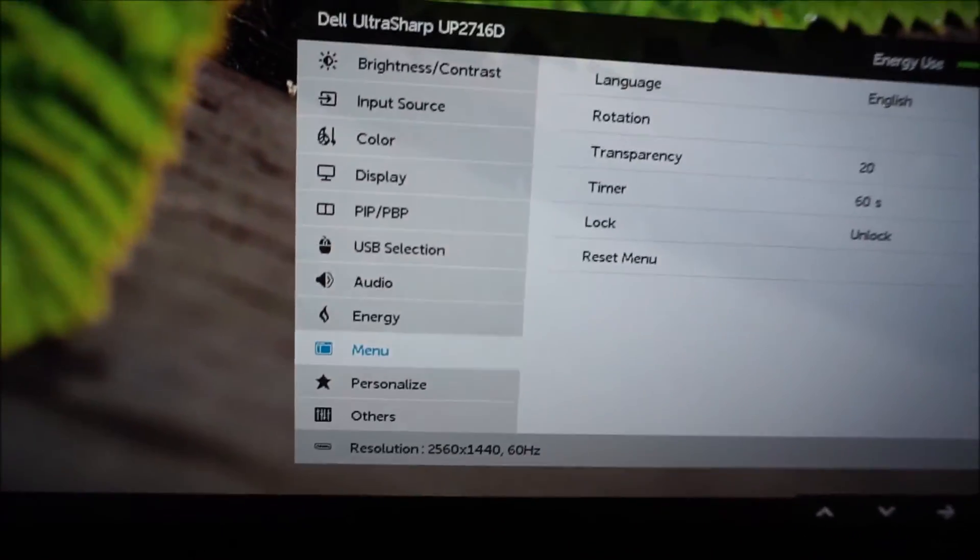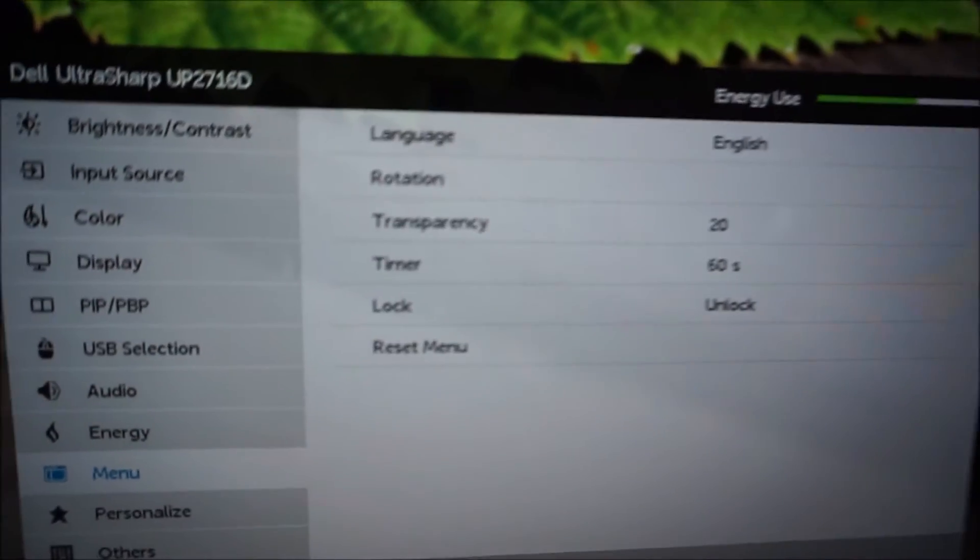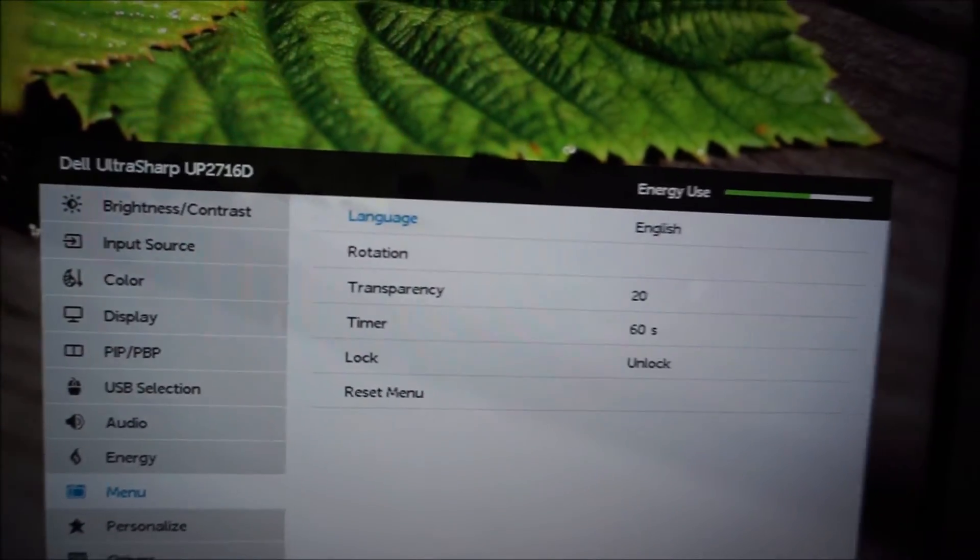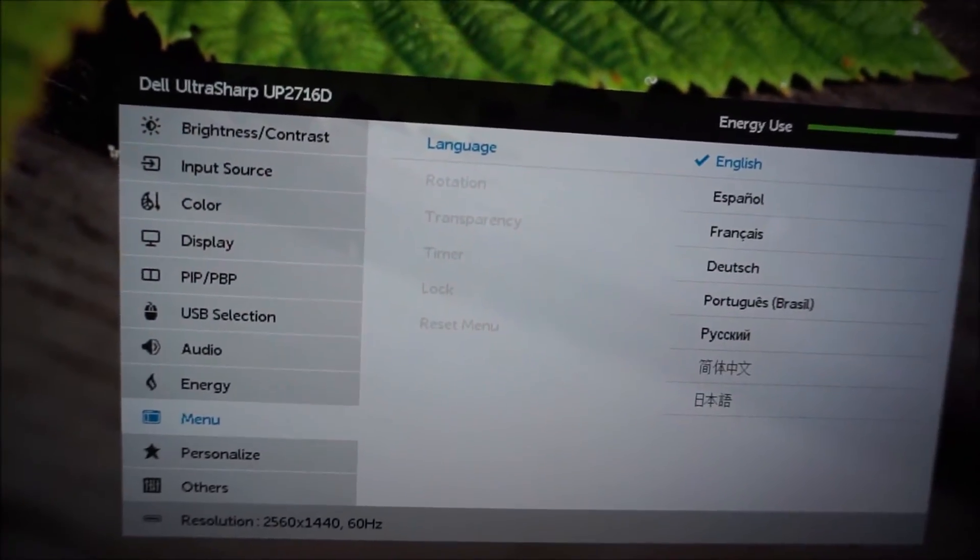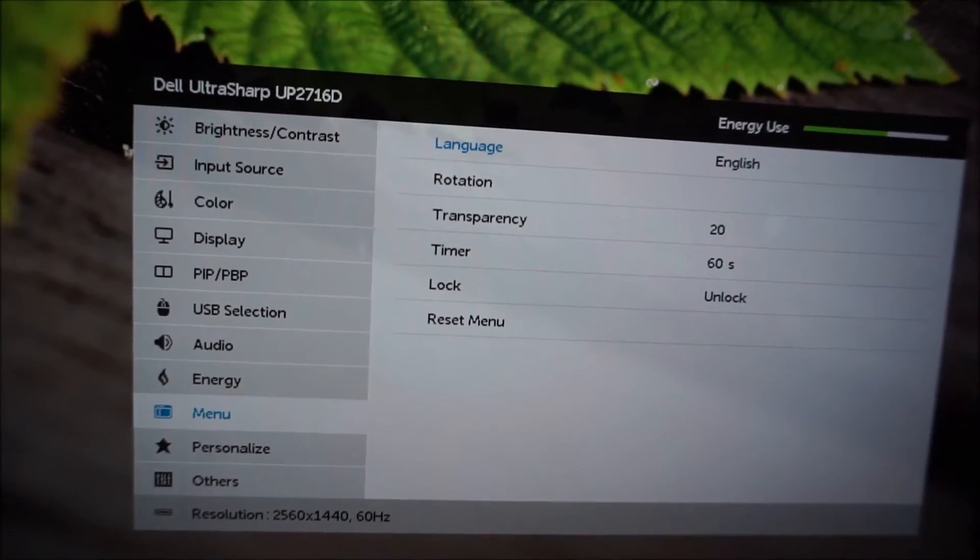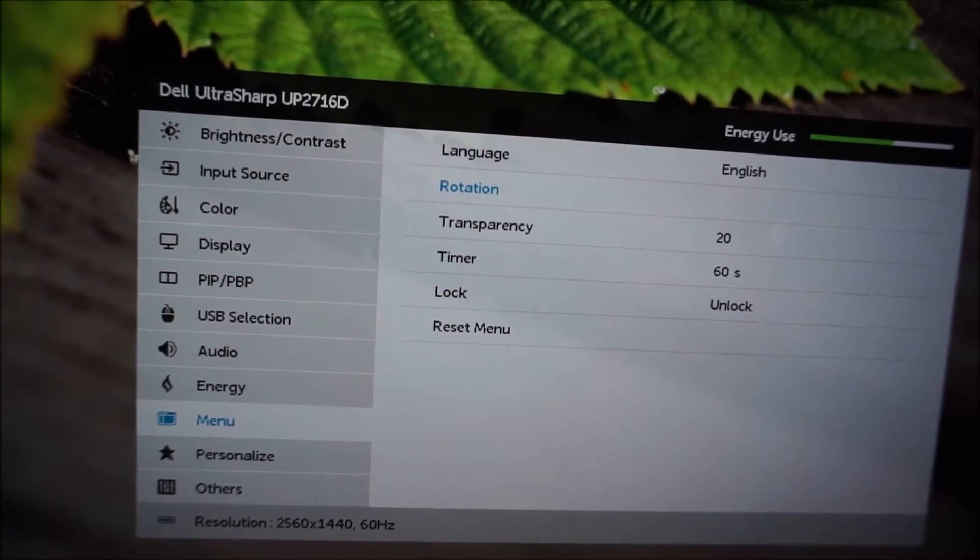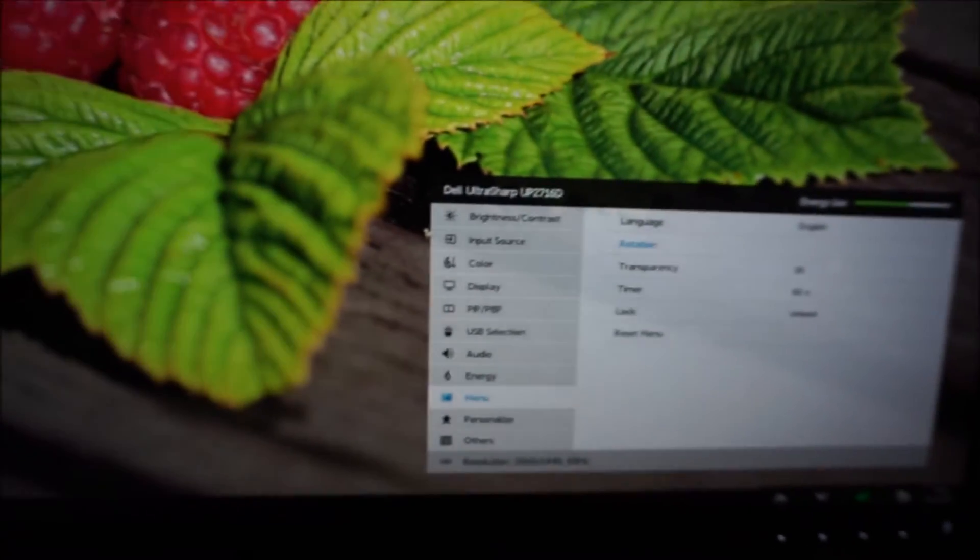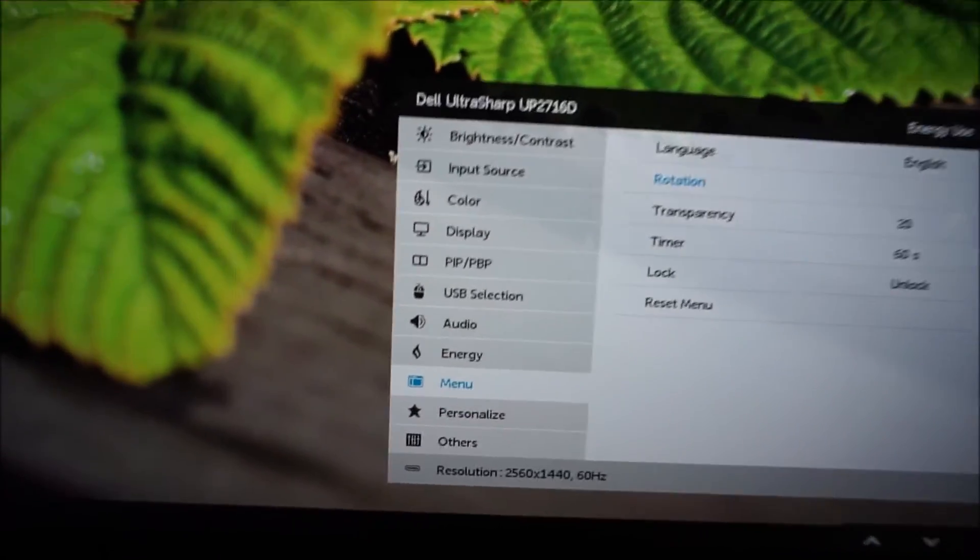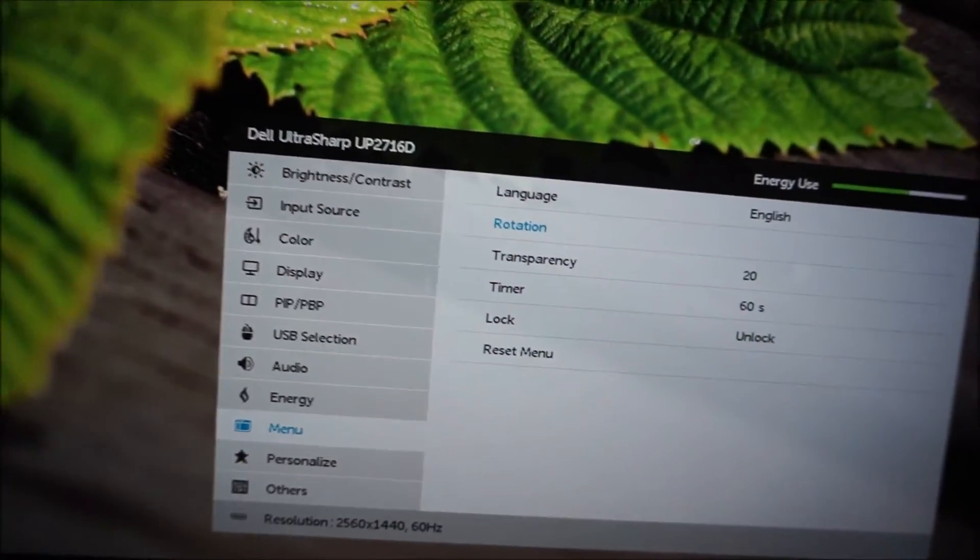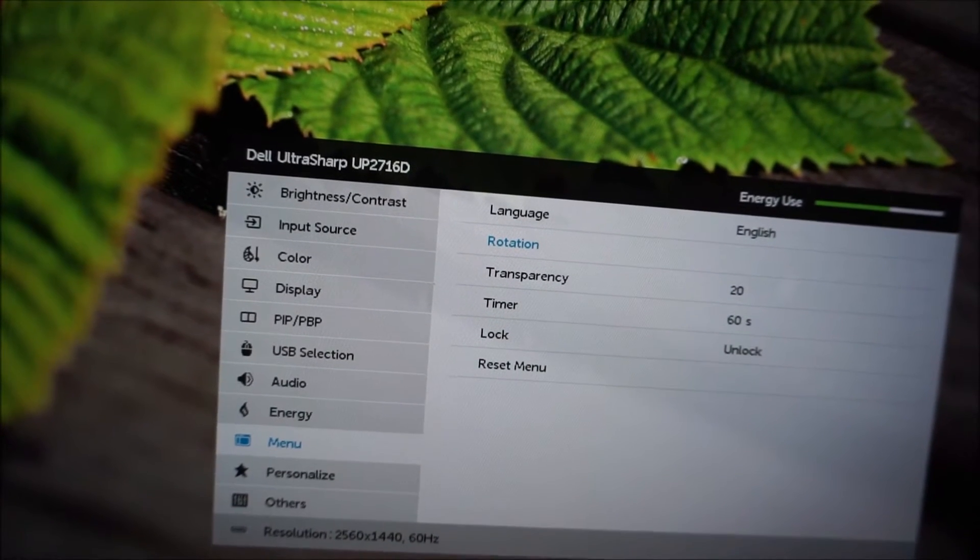And there's a menu part of the menu, and this allows you to change basic settings of the OSD, for example the language it's displayed in, the rotation, so if you're using the monitor in portrait, you can make sure the OSD is easy to read as well, and so it'll rotate as well.